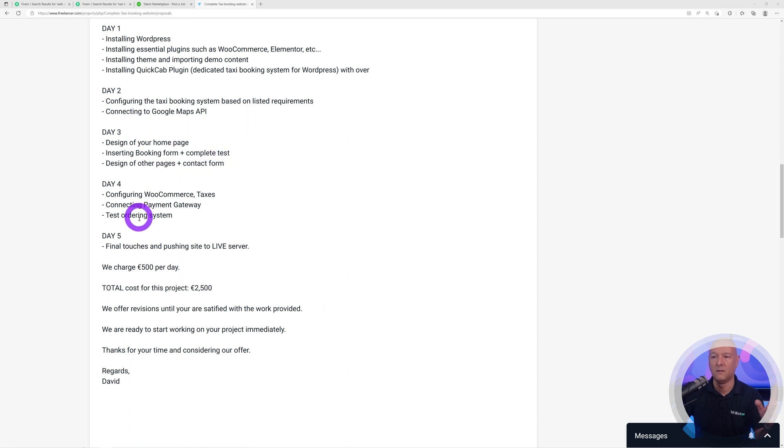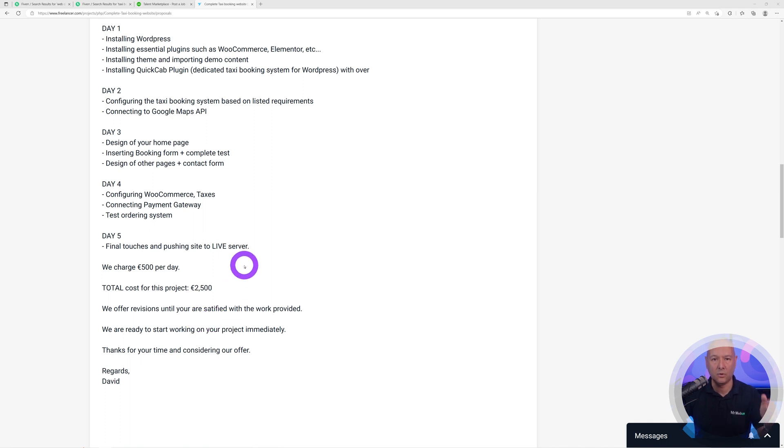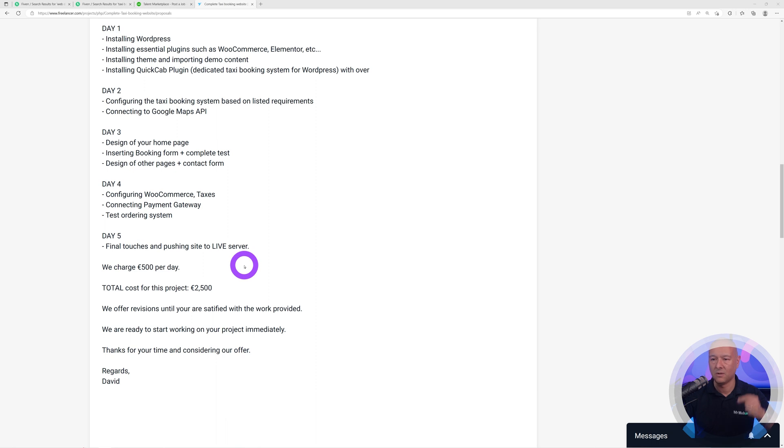Day four, you're going to configure the WooCommerce taxes. If I read through this, I know that you know exactly what you're doing and you can actually achieve and develop a website exactly the way I need it.